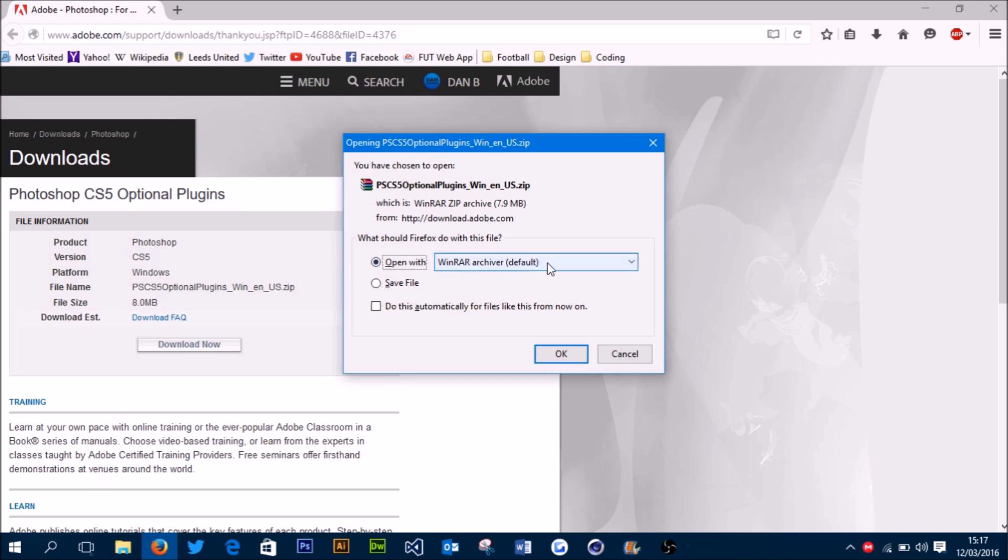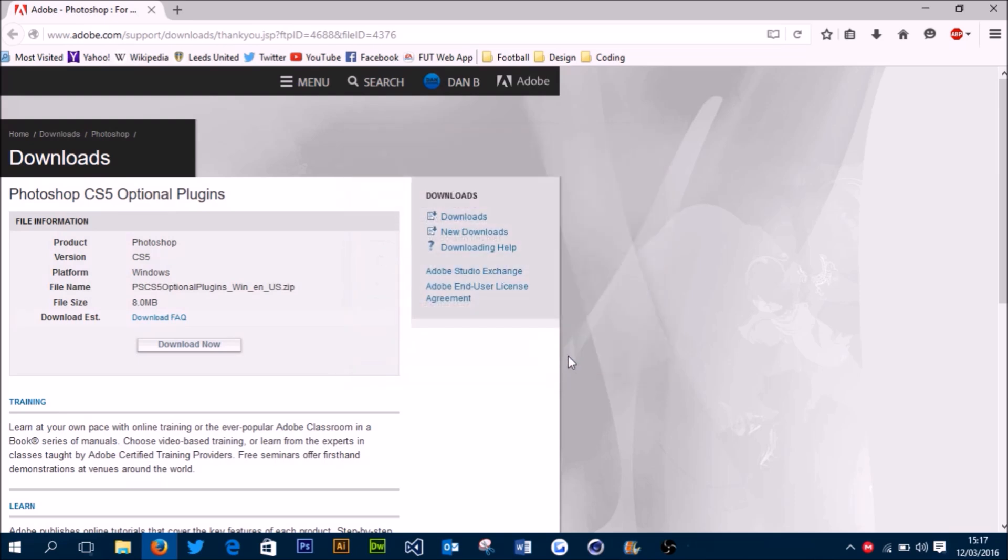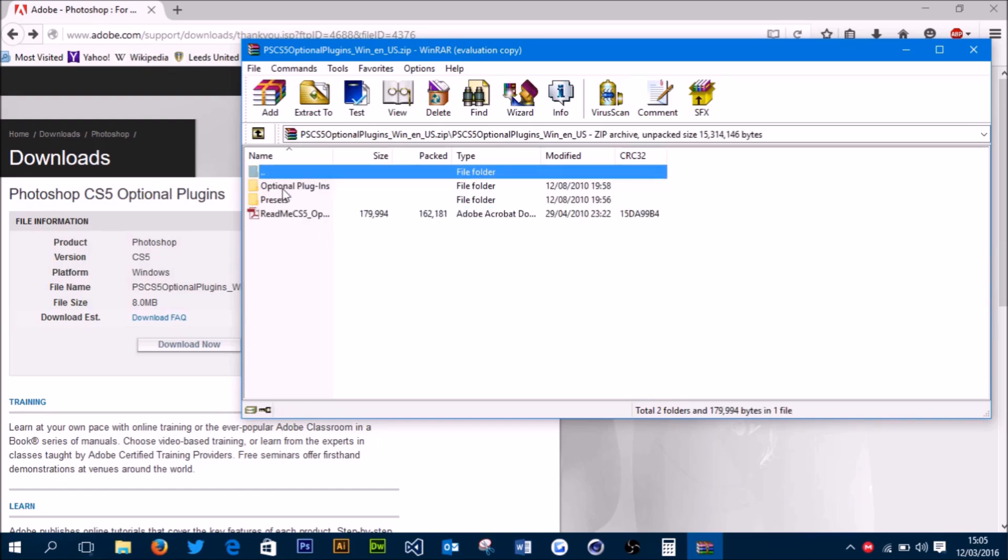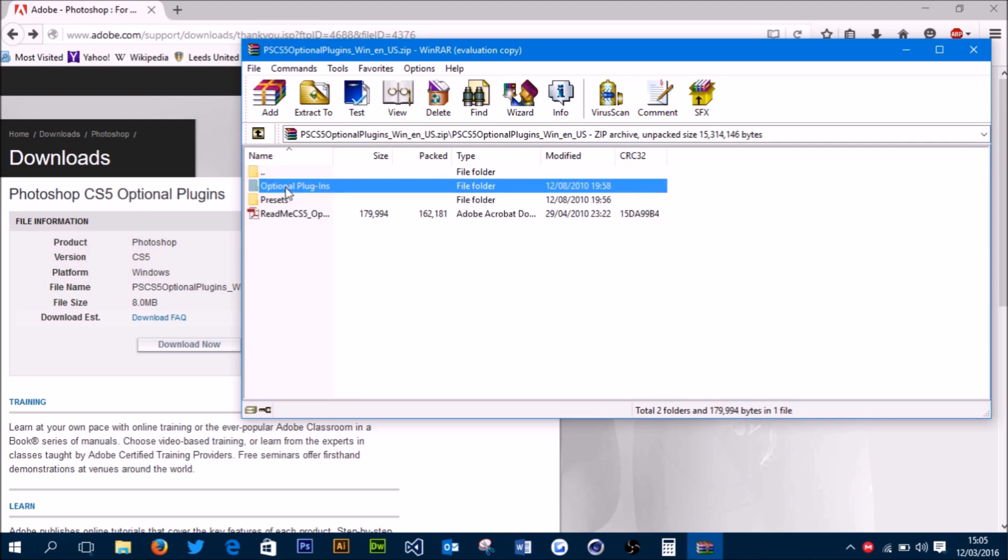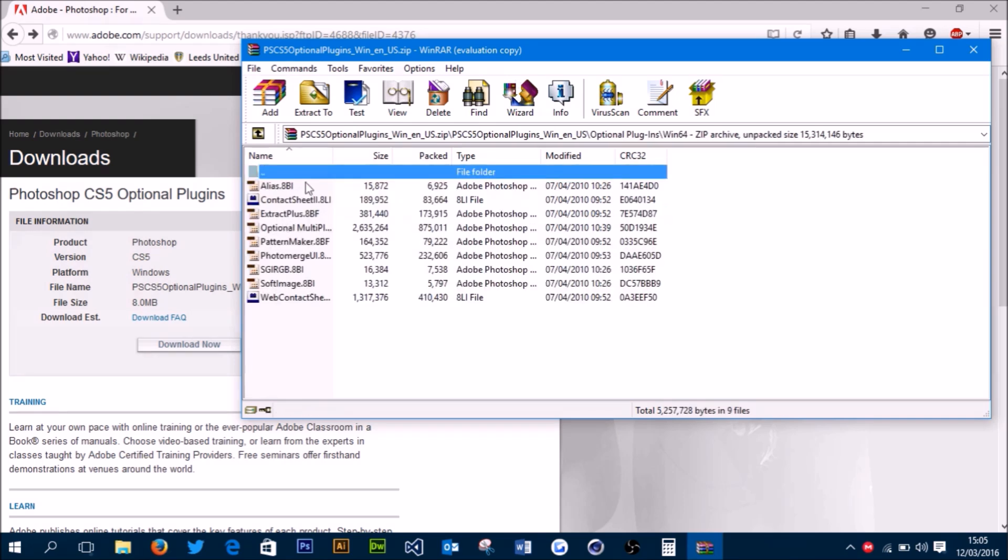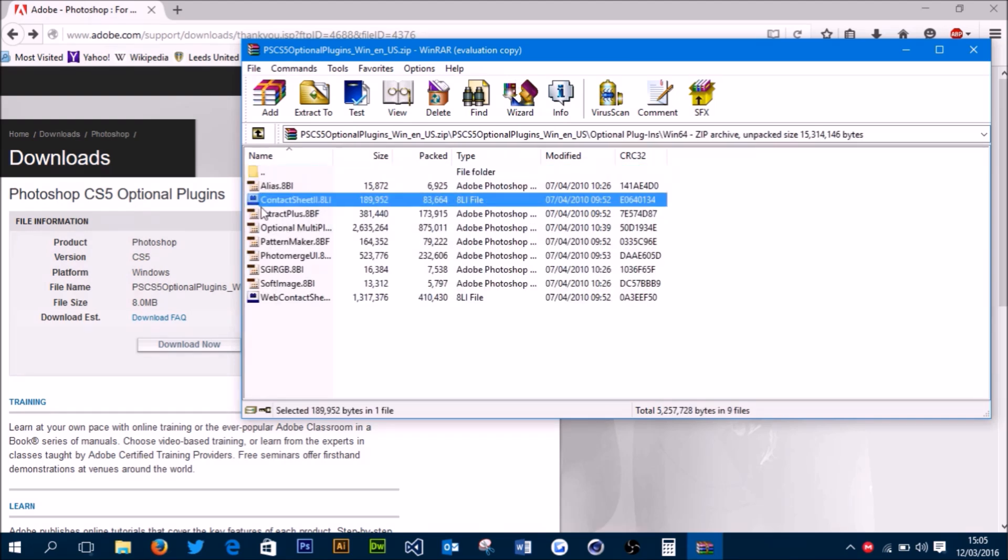I'm using WinRAR, but any other kind of zip opener should work. I'm going to press OK and I'll get back to you when it's done. The plugin has downloaded and opened in WinRAR. What you want to do is open this folder, go to optional plugins, win64, and then this is the one we want to use—it's called Contact Sheet 2.